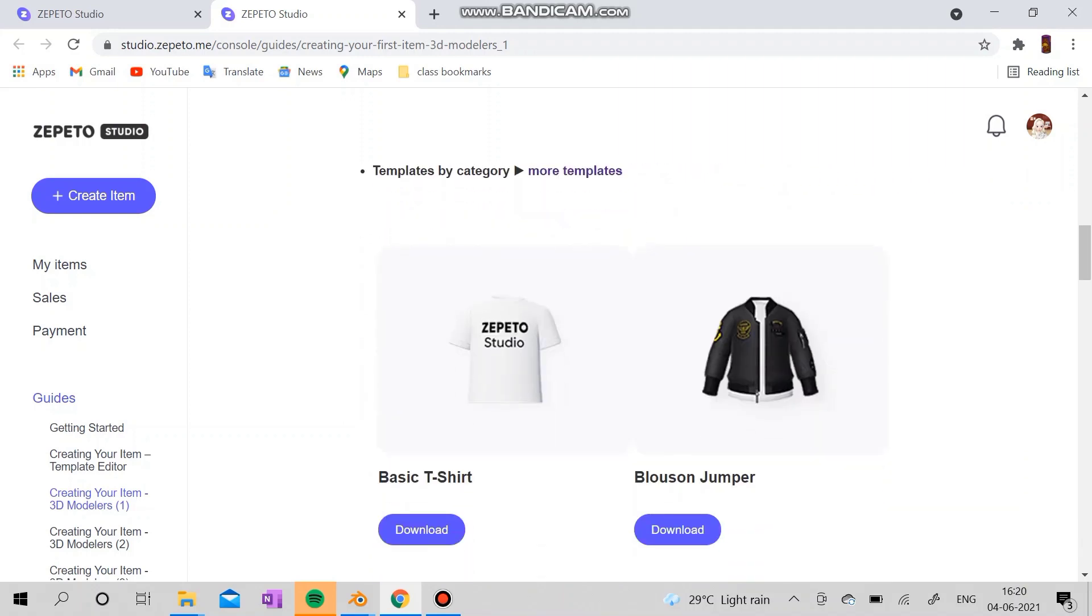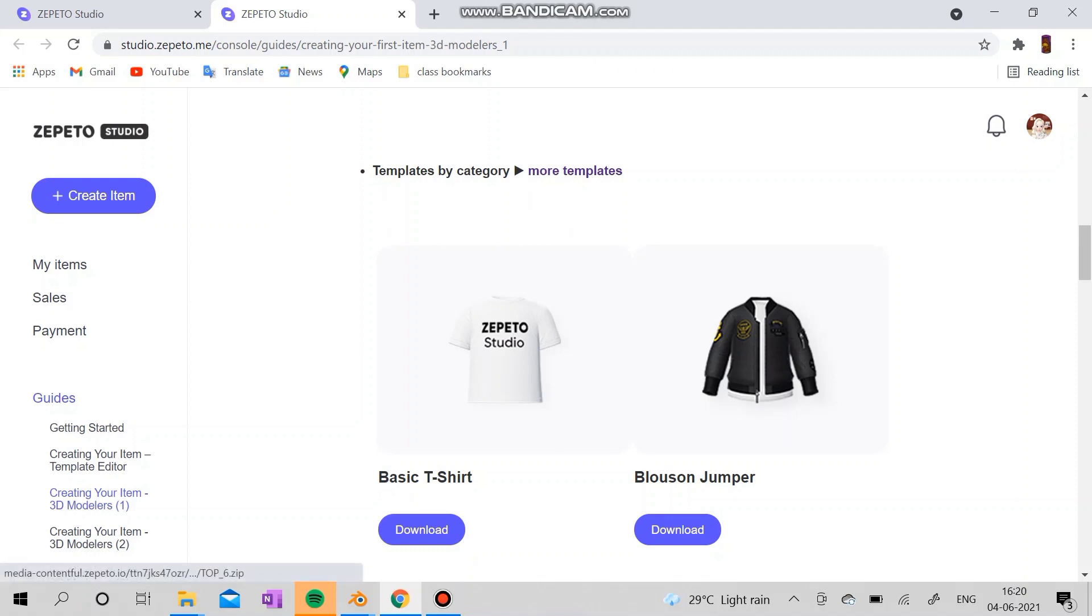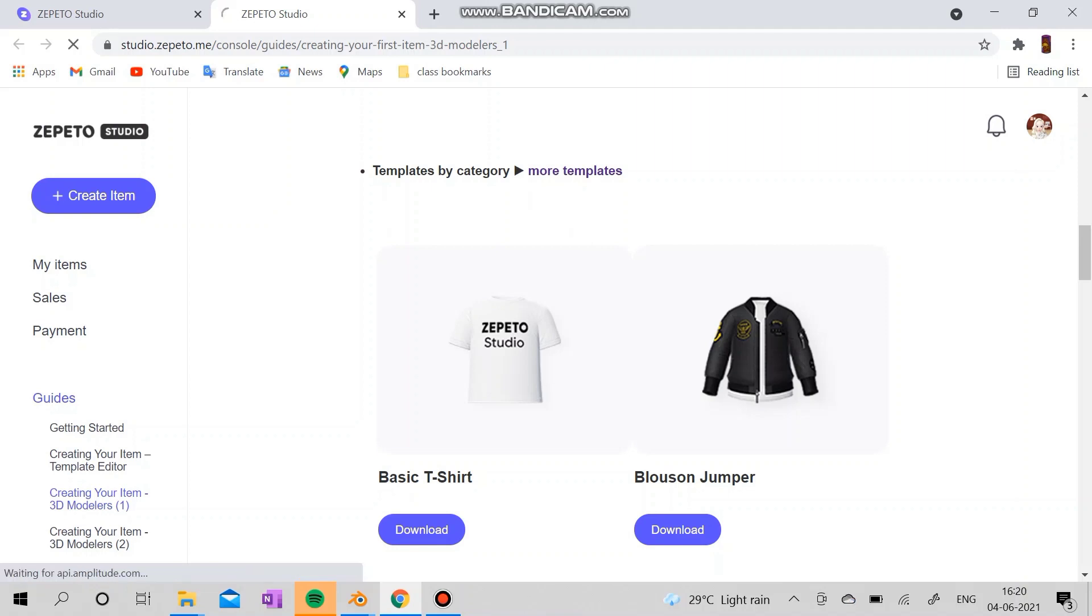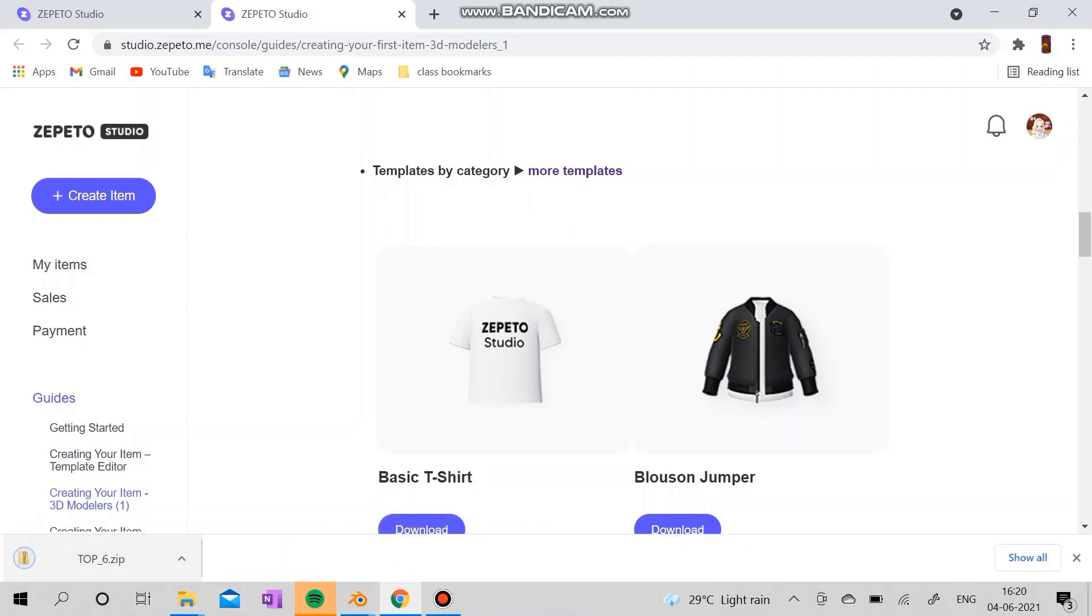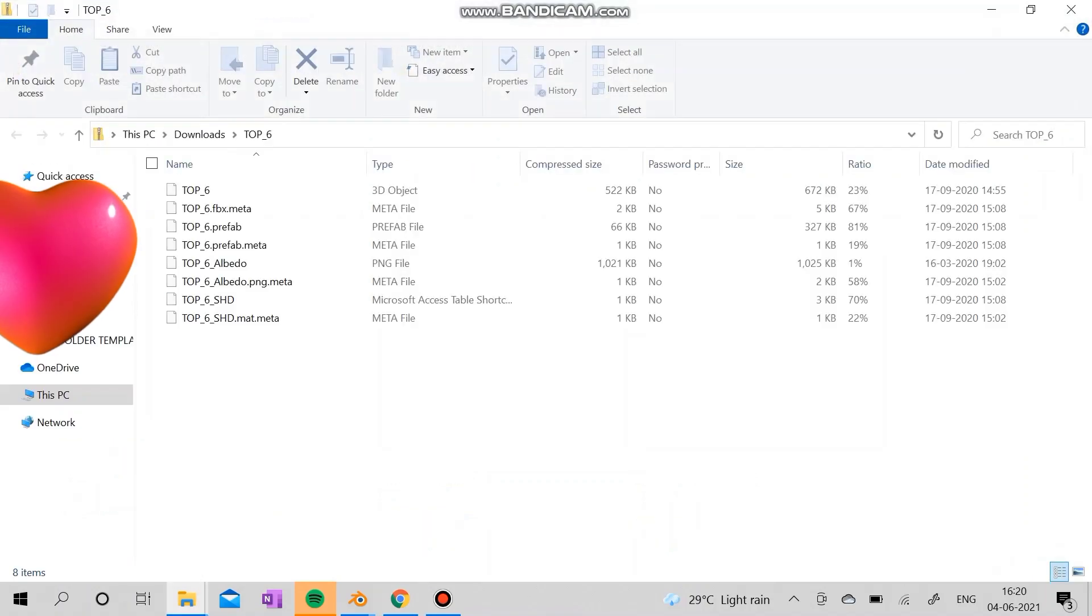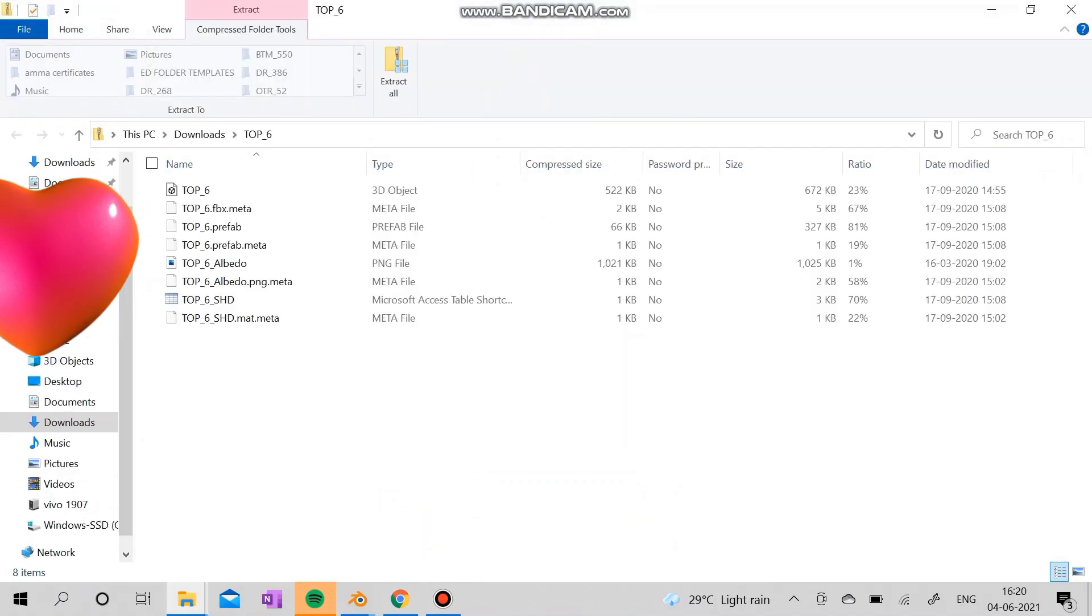For today's video, I'm going to make a basic t-shirt, or I'm going to modify a basic t-shirt so you can create your own ideas with it. First, I'm going to download it and open the zip and extract everything from there.